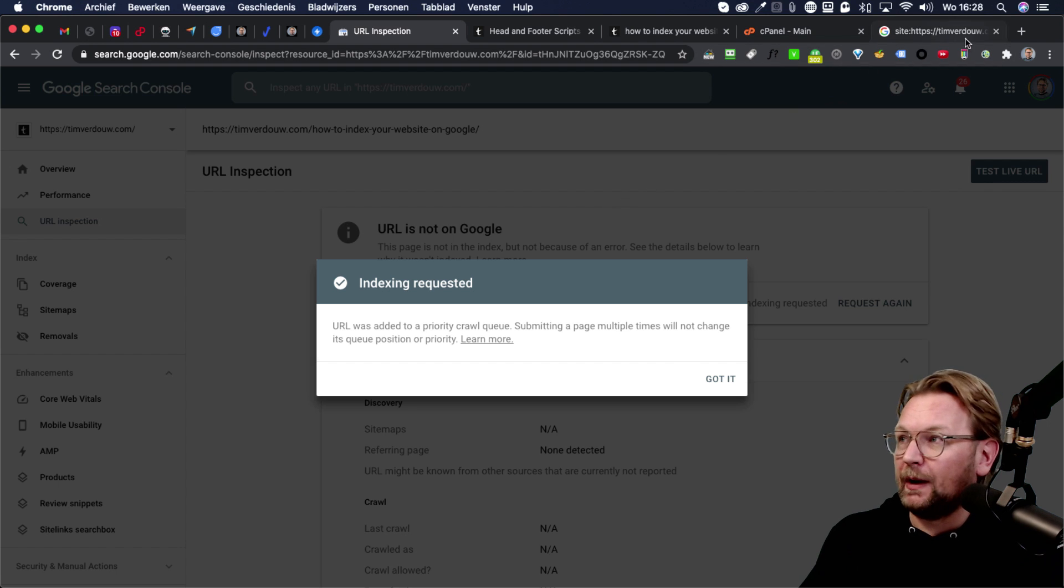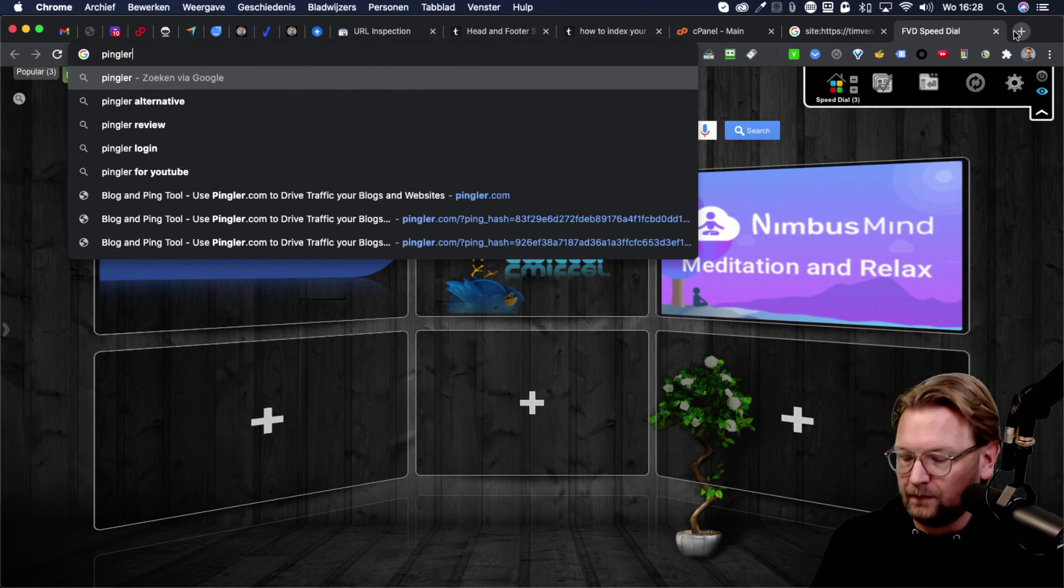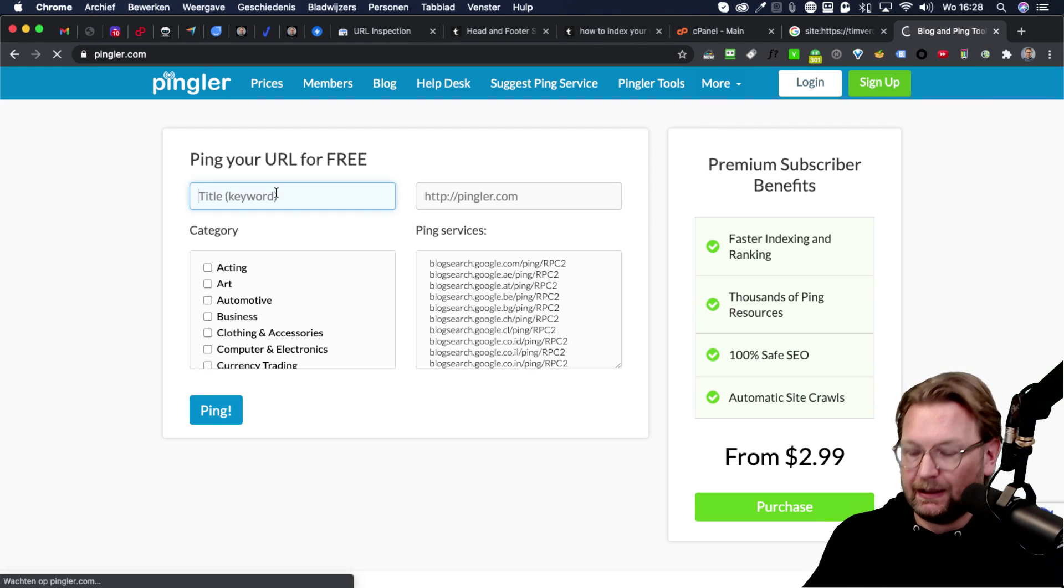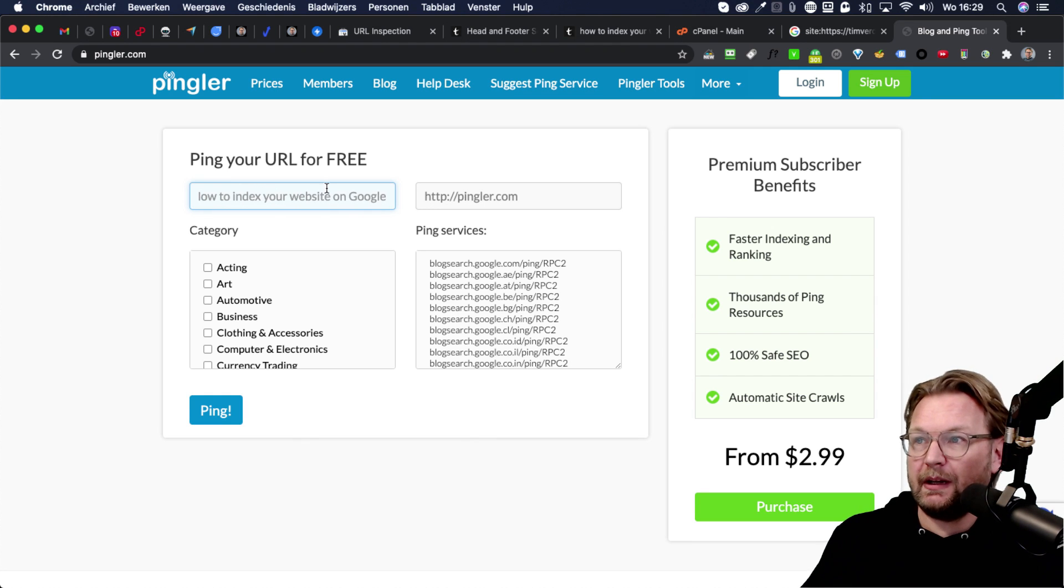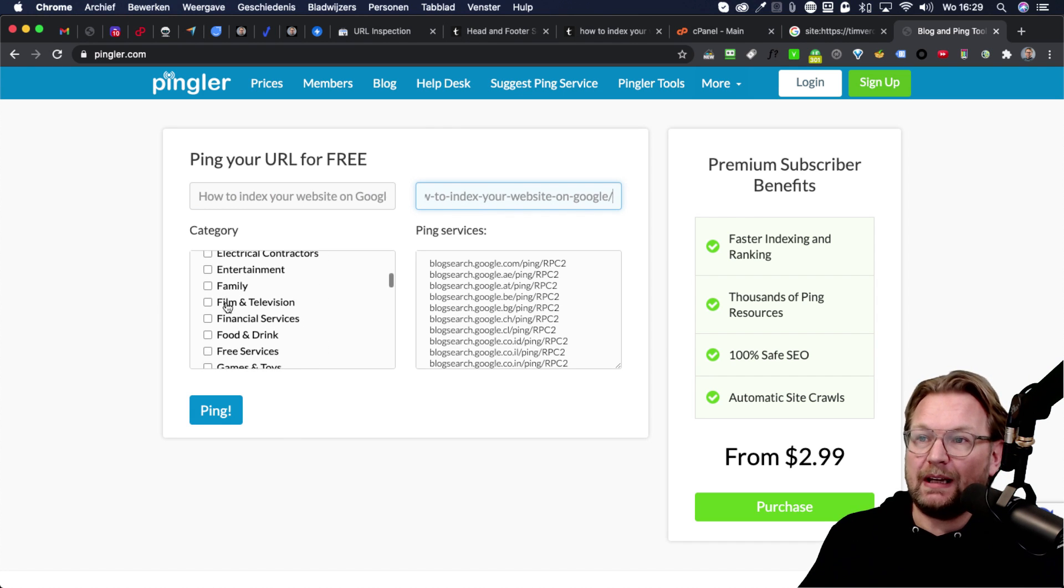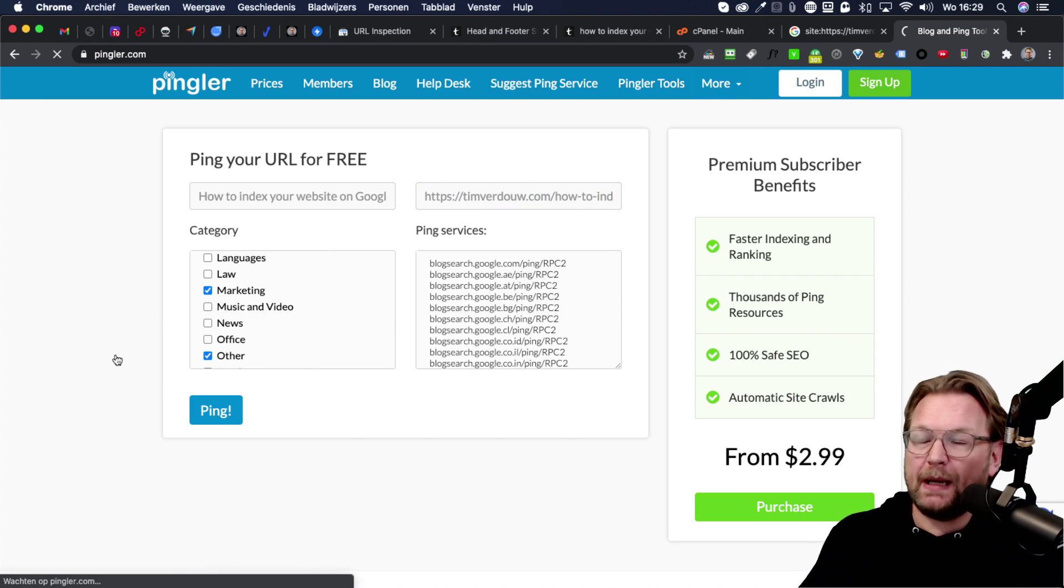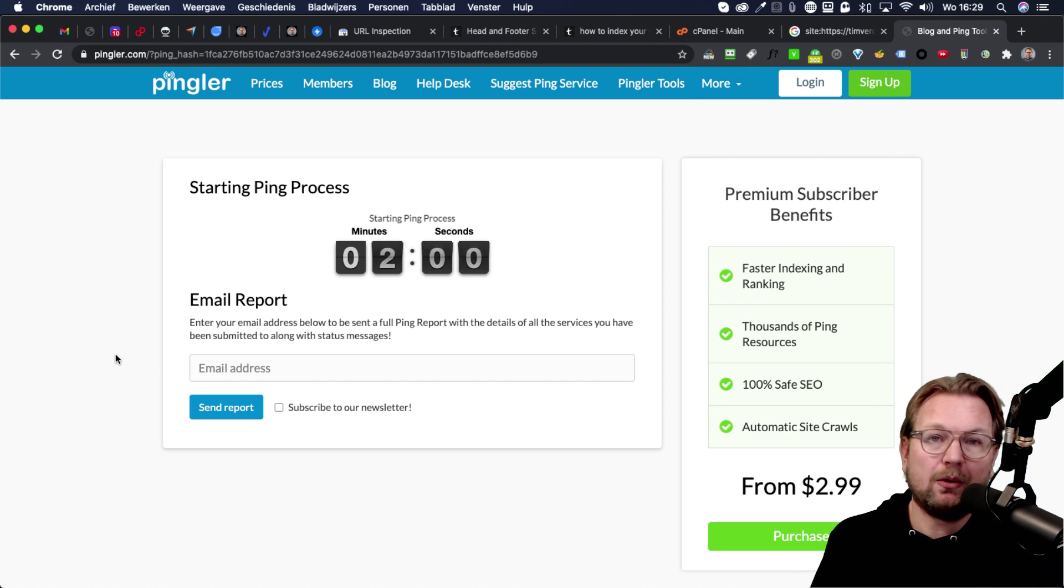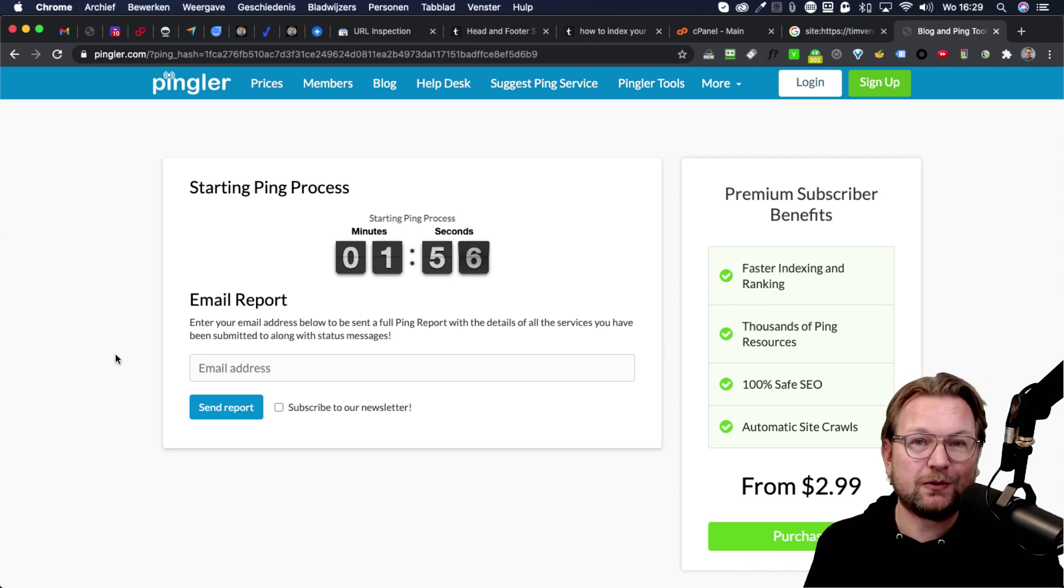Now another thing that you can do is you can go to a website which is called pingler.com and this is an additional way that you can do to index your website on Google. You need to do the search query here and then you're going to paste your URL in here and you need to choose a category. So in this case, let's see this is marketing or other and then you click on ping and this will also pingler will now also start pinging your websites to Google.